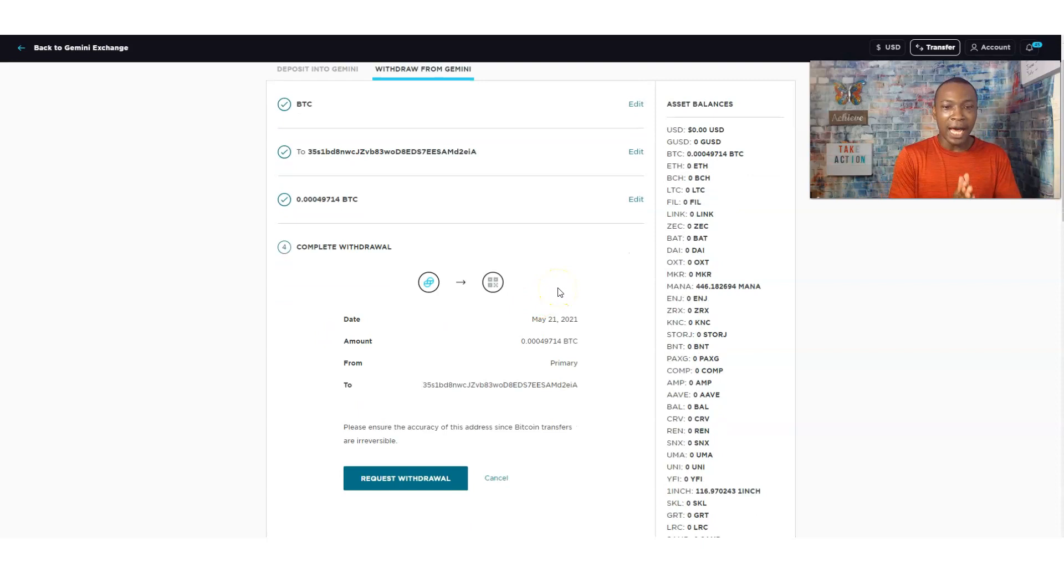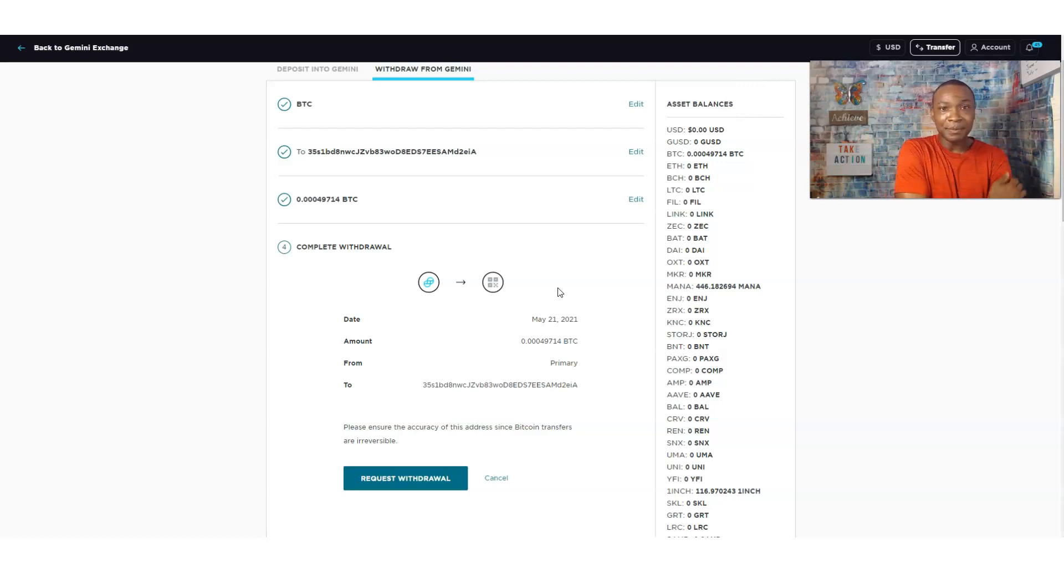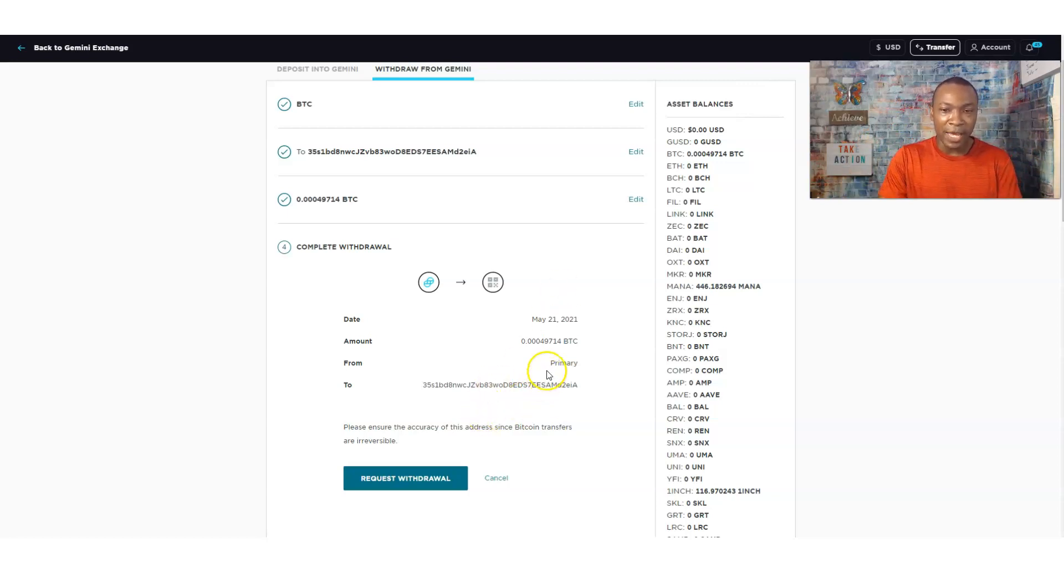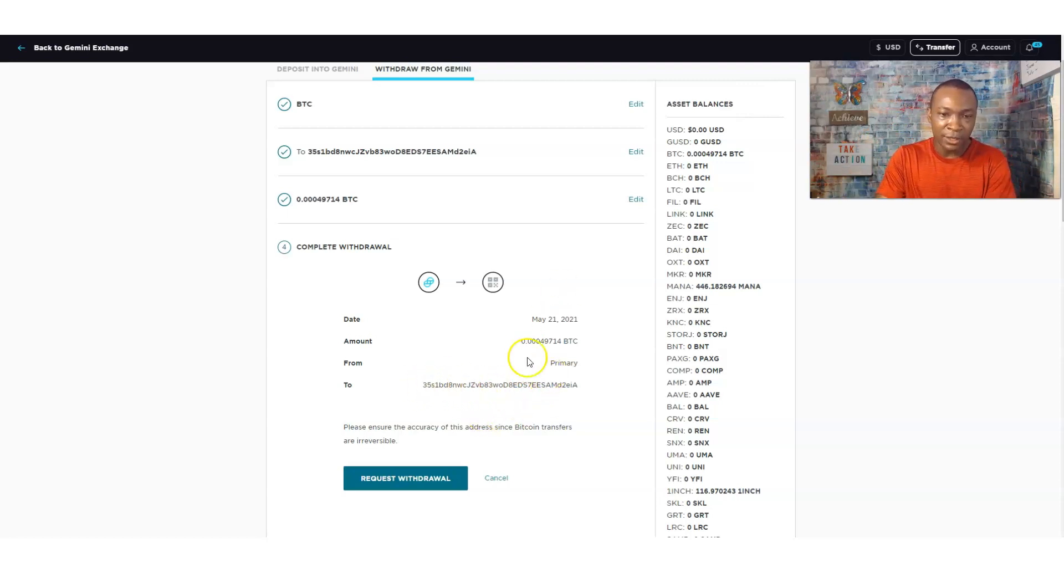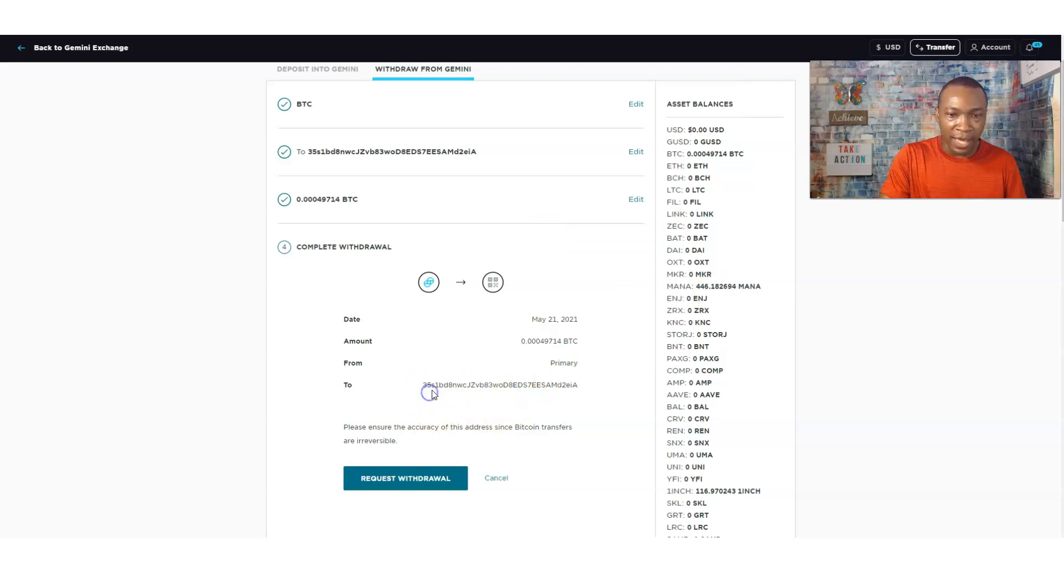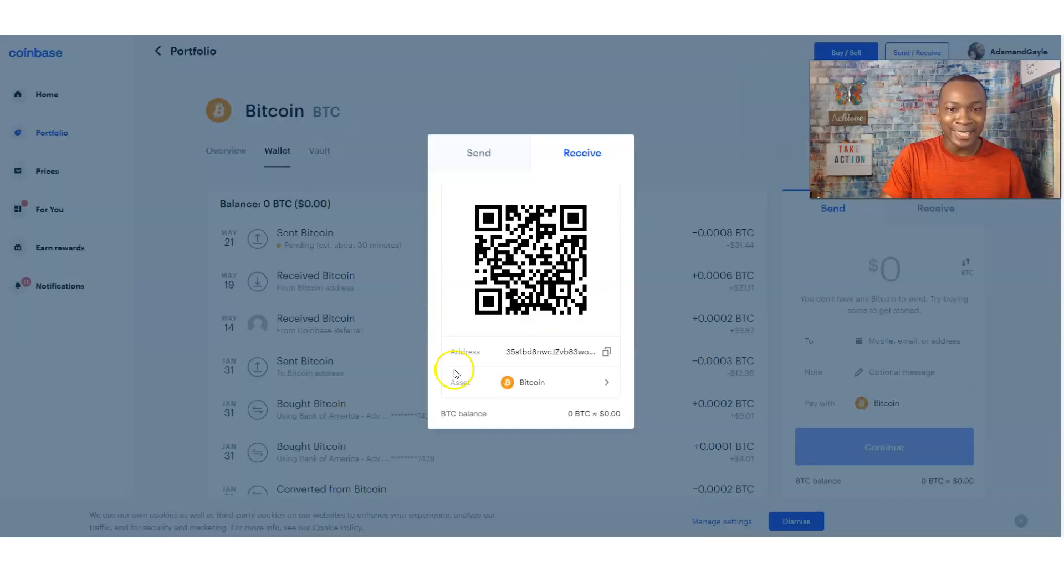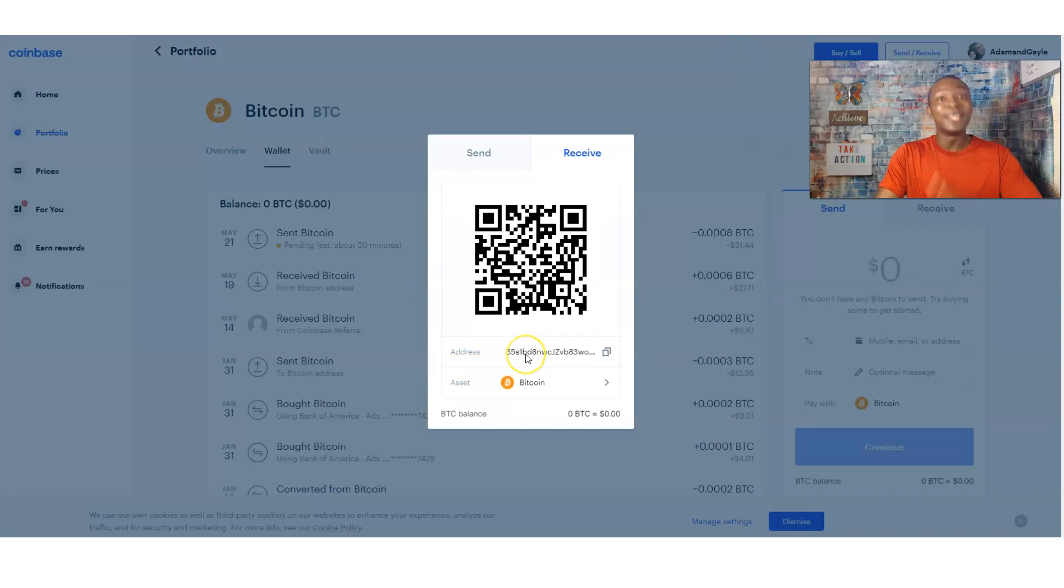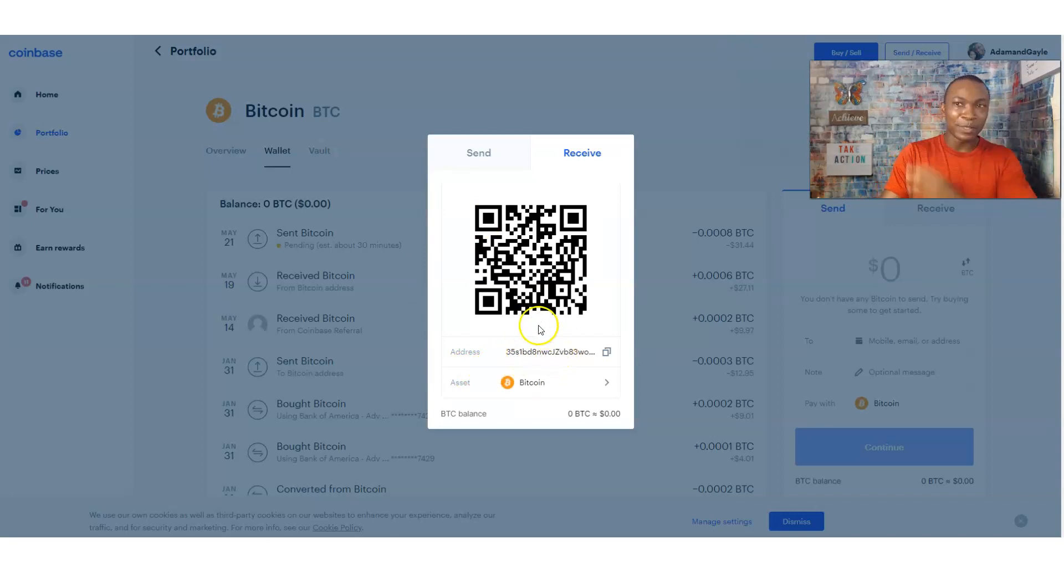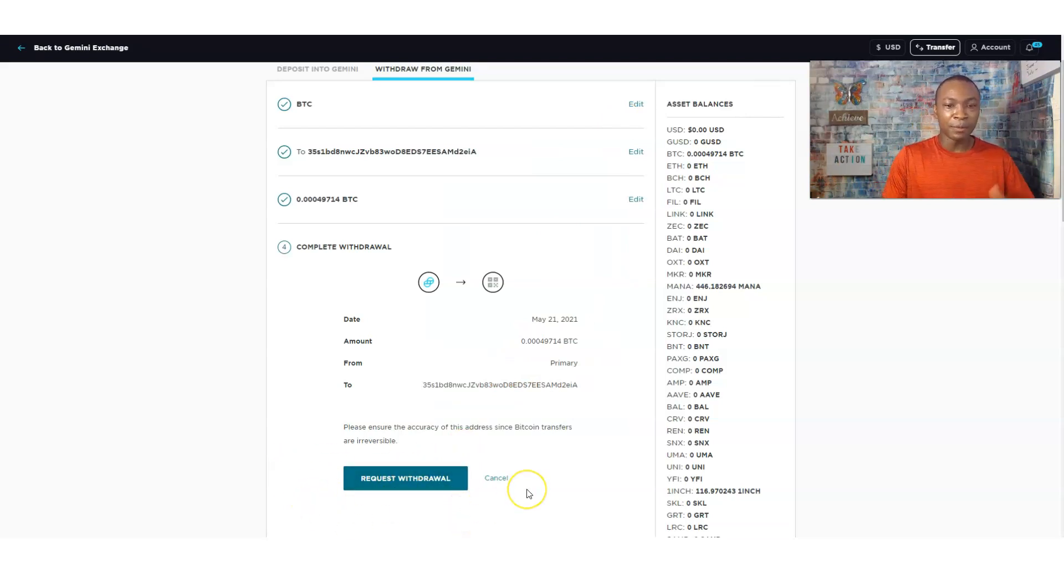And voila, all I have to do is click on request withdraw and it's sent over. That's it. That is all. Because check it out. It says this is the address that's going to go to that 35S1 and the other numbers. That's exactly what this is. 35S1 and the other numbers is going to receive this. So it matches up. All I got to do is click on request withdraw.